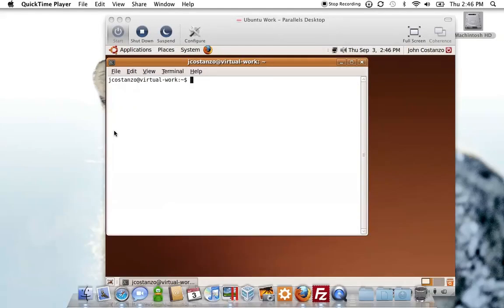Today I want to show you using a programming development tool called Subversion, or SVN. Think of SVN as like a project tool. For example, we make a website for a customer. We finish the job, we call it version 1 of the website.